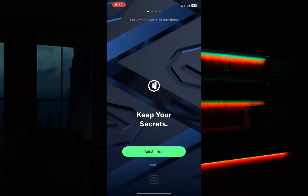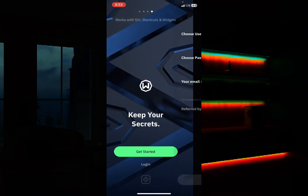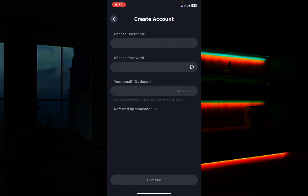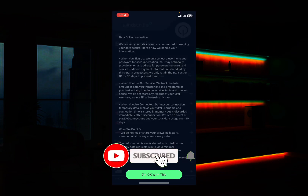Once it opens, you'll see an instruction telling you to get started or log in. If you have no account already, click on 'Get Started.' You'll then be prompted to choose a username and a password and enter your email address. The email address is optional — it's not a must. Enter your password and then go ahead to log in.